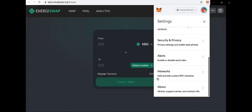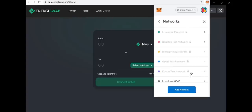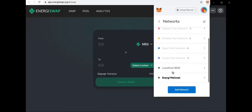Go to networks, then add and edit custom RPC networks. Click on it and you want to go to the energy mainnet and add network.